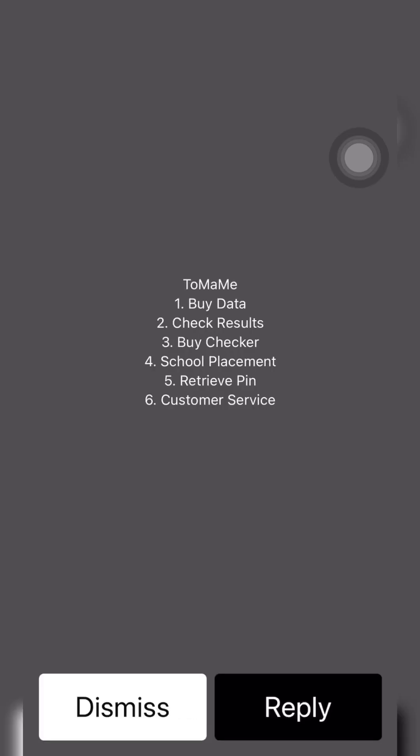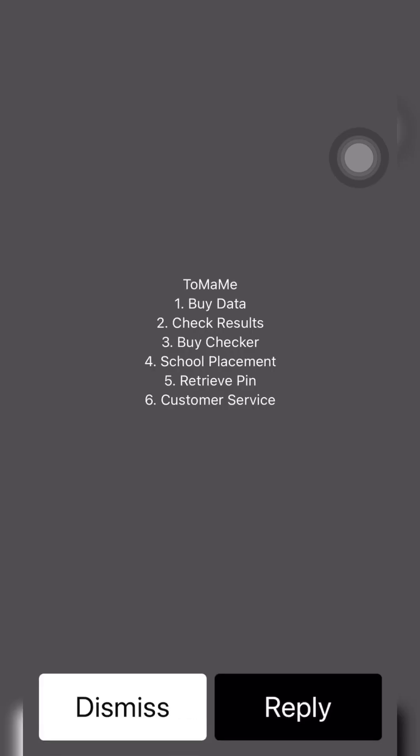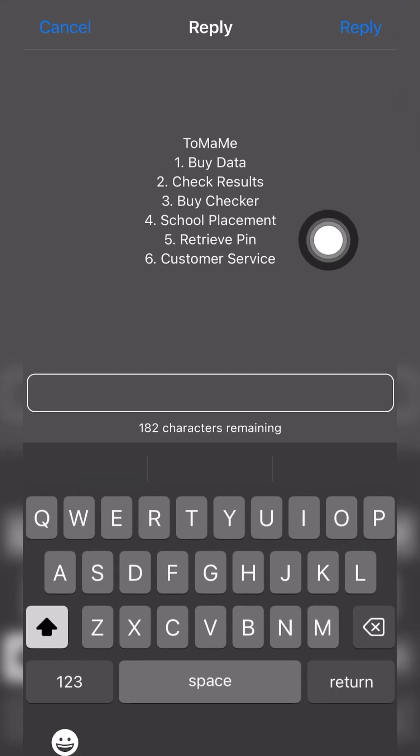We have buy data, check results, buy checker, school placement, retrieve pin, and customer service. But we are going to buy data.